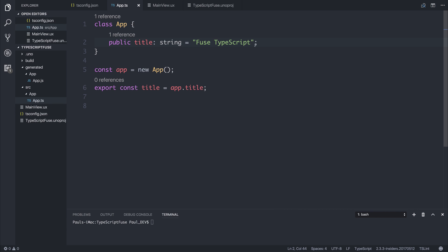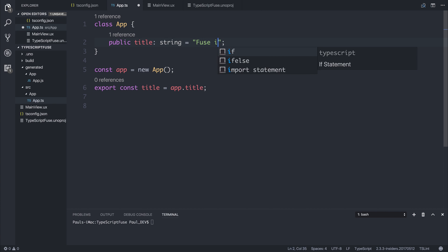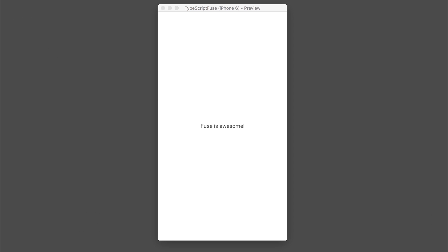If we made a quick change to this and said Fuse is awesome, we get it instantly updated on screen. And that's one of the awesome things about Fuse is that if we make any changes, they're updated instantly.